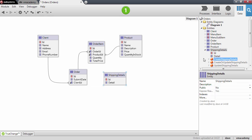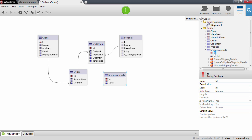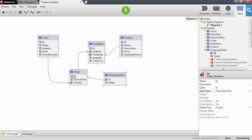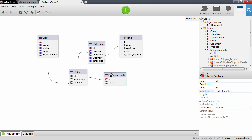Now I want to make the shipping details an extension table of the order entity. To do this, I'm going to change the identifier of the shipping details — by default this is an integer and auto number — and change the data type to be order identifier. You'll notice in the diagram that a one-to-one relationship is now created between the order and the shipping details entities.